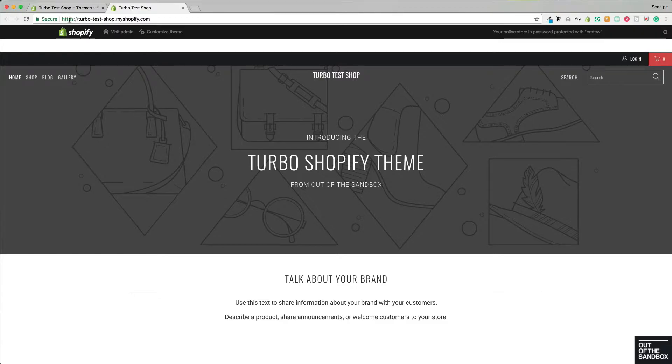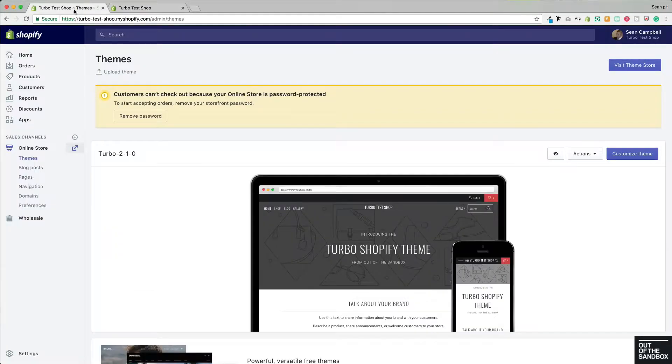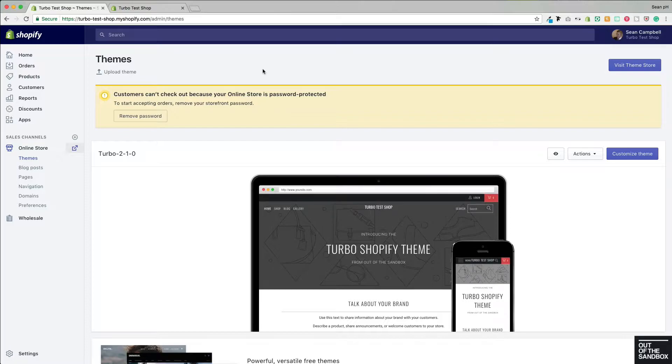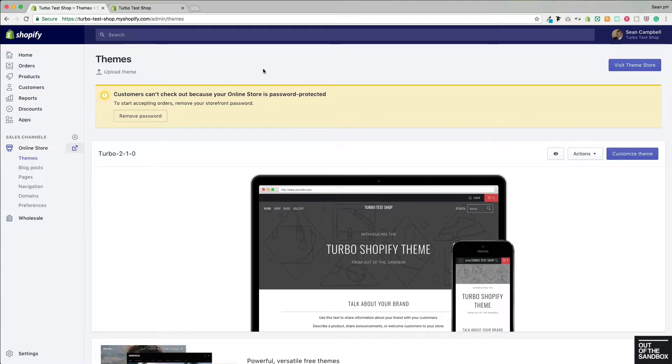Since the Recently Viewed Items Feature depends on building up a little bit of a navigation history of items that have been viewed, it's important to have this live version available so that we can go through the site, navigate through some products to build up that history, and then take a look at the settings to configure them.